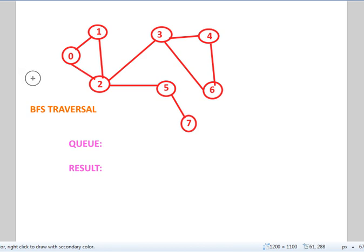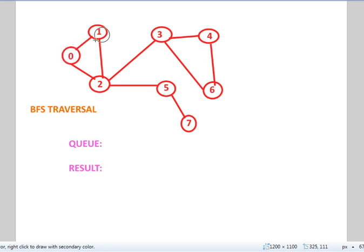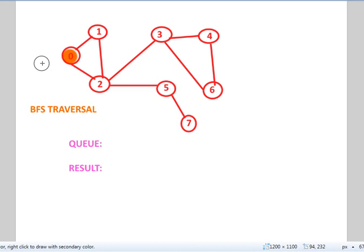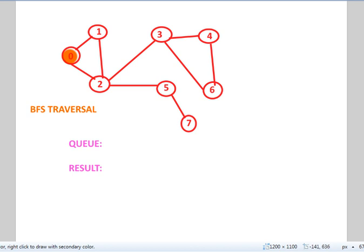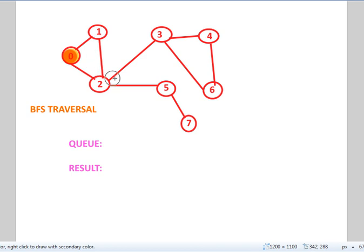To start off, we start from a source node which is 0. We go alphabetically or chronologically and in this case, following the numbers 0, 1, 2, 3, 4, 5, 6, 7. So 0 is the source node and we start from here and work our way through adjacent to all the other vertices.